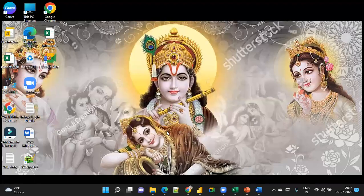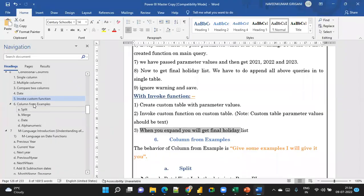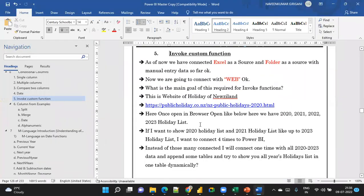Hey, hi friends, good evening! In this video we are going to learn about Invoke Custom Column, and how to dynamically update the holiday list using it.